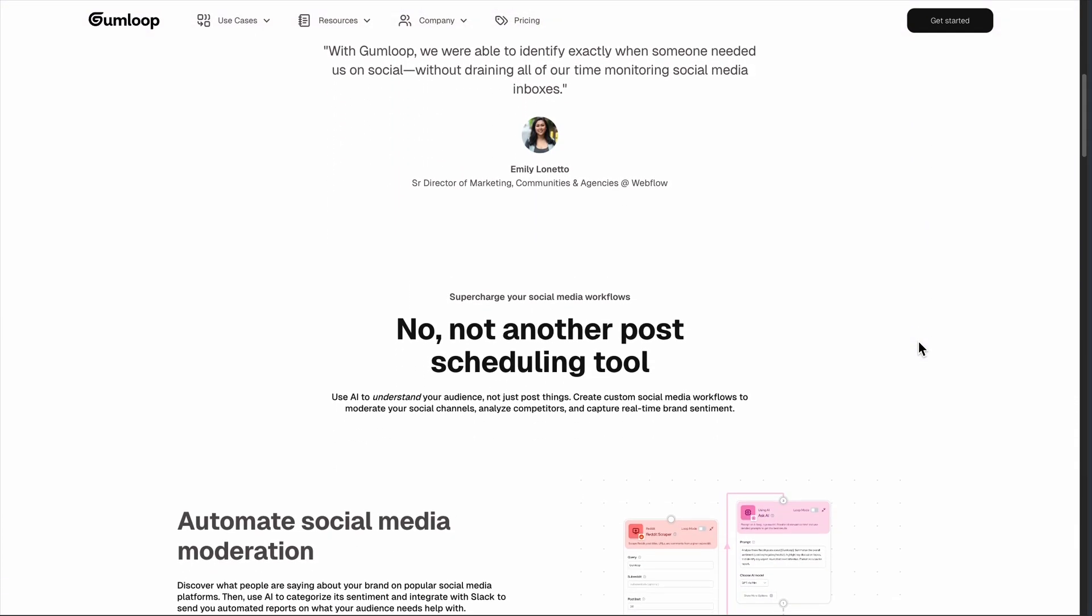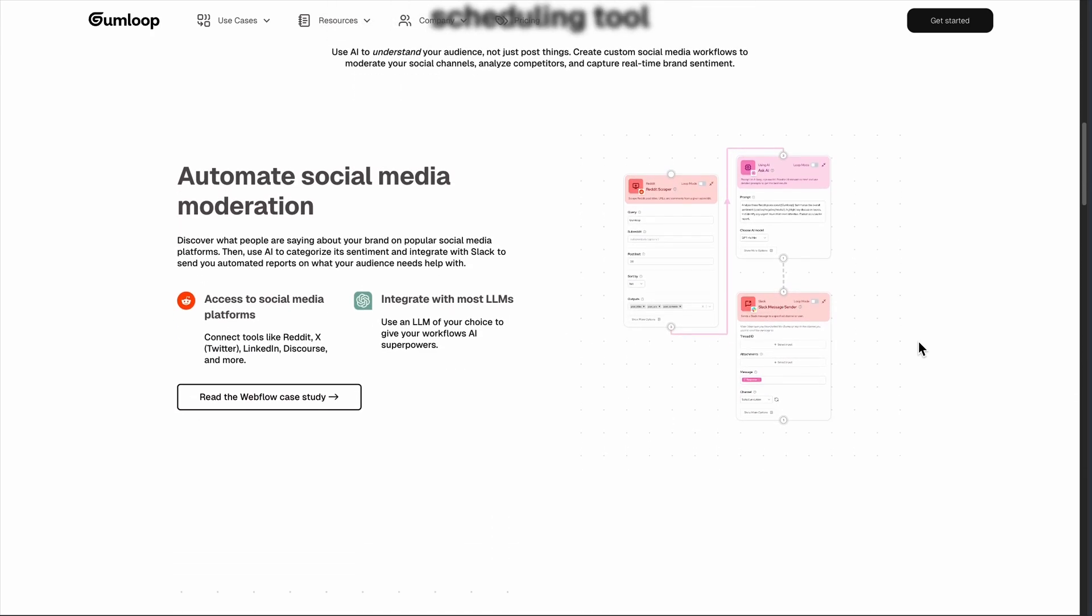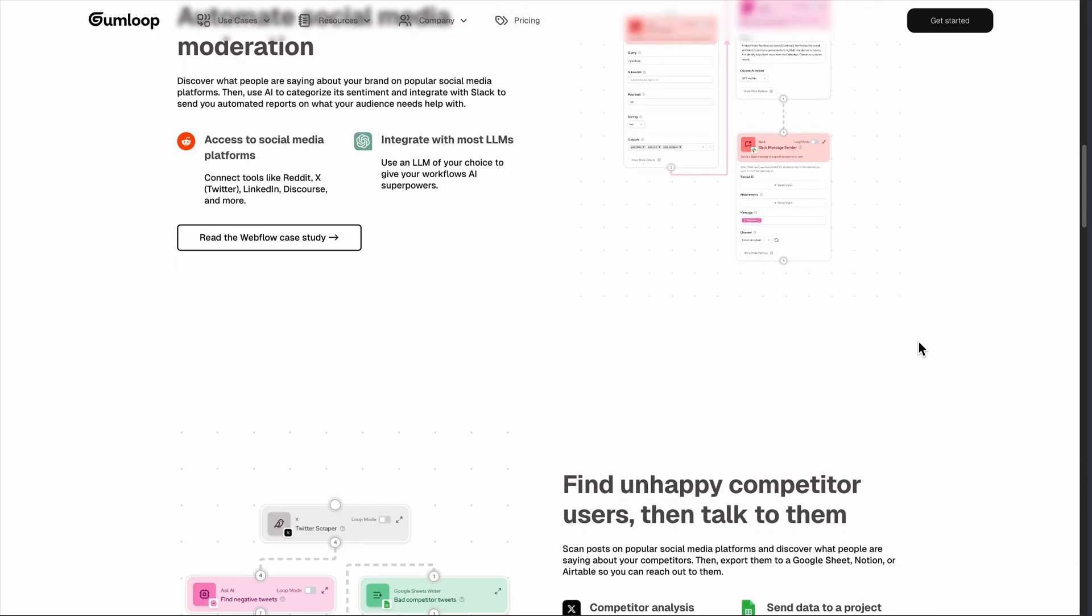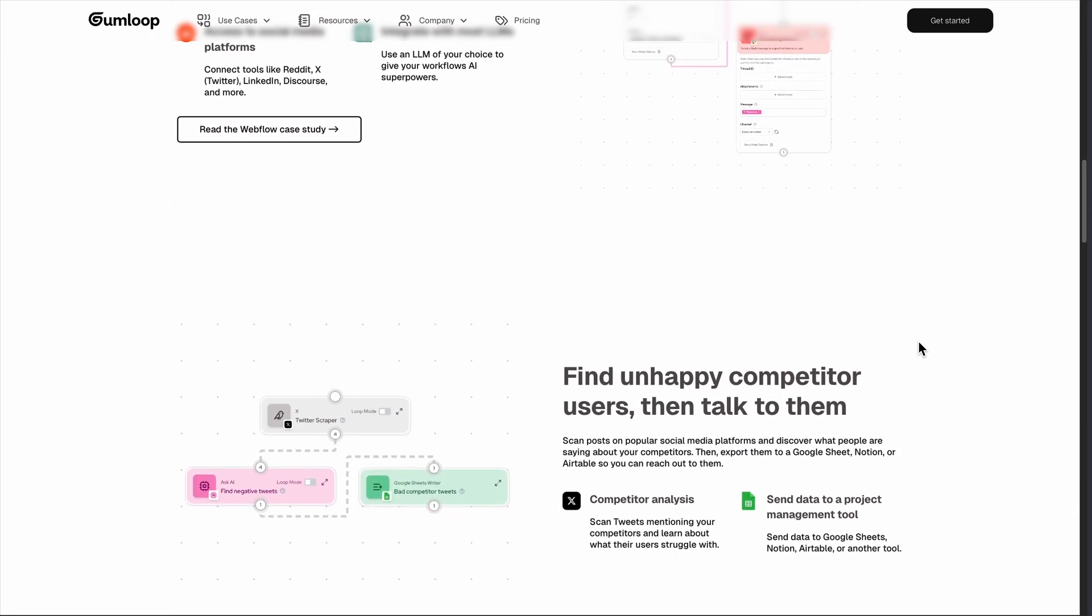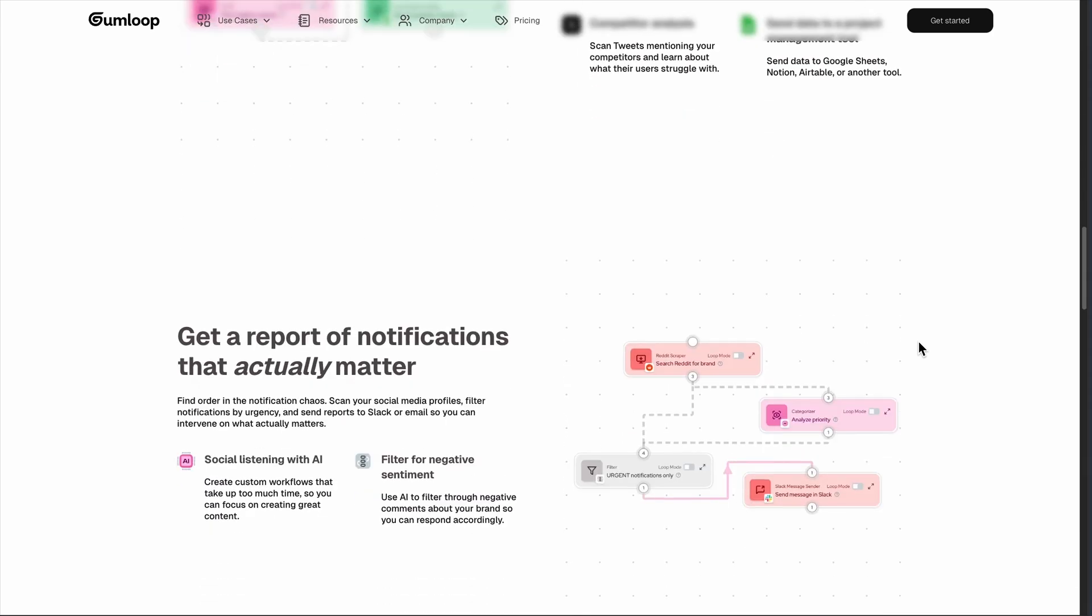Here's my honest take. If you're a marketer or analyst dealing with repetitive data tasks and you have the budget, Gumloop could be transformative. But if you're expecting plug-and-play simplicity, you might be frustrated. This is a power tool disguised as a simple platform.